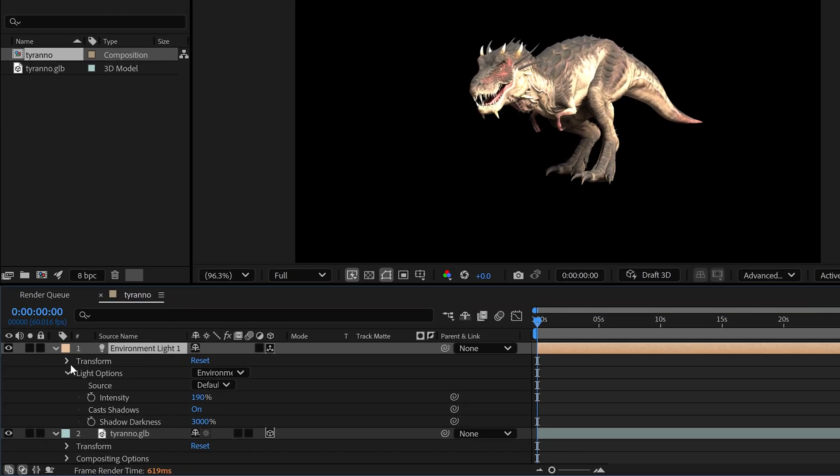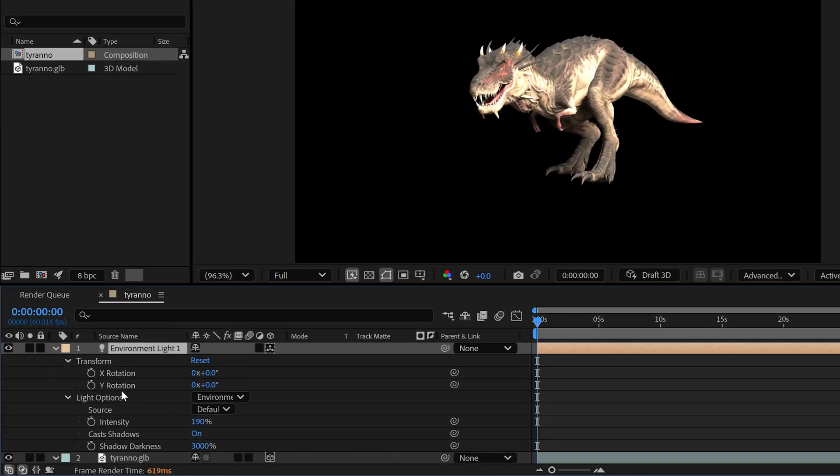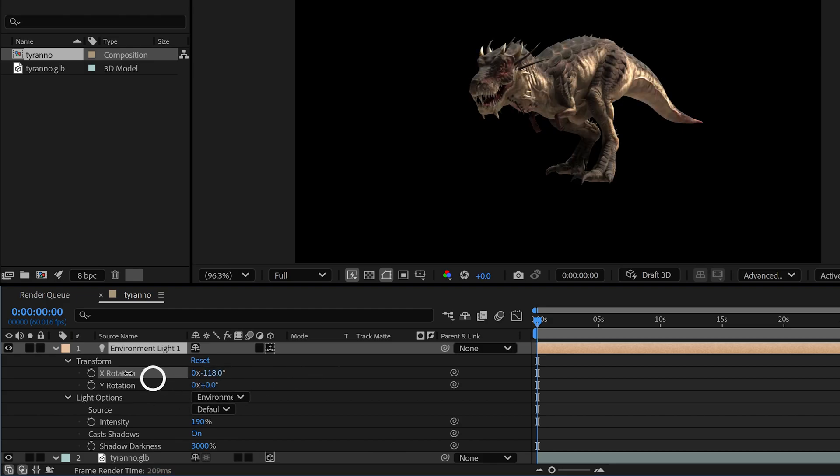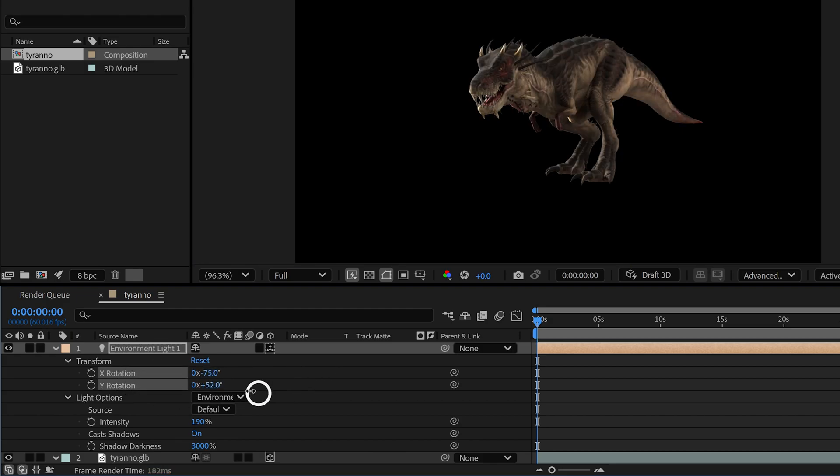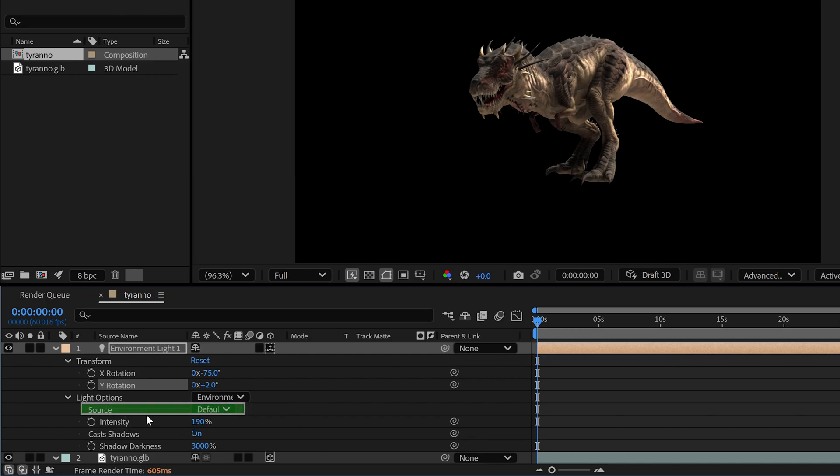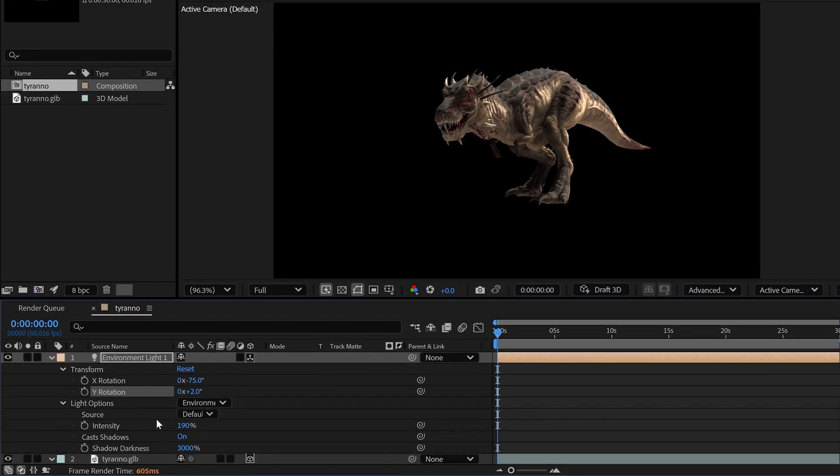We can change the direction of lights using these X and Y rotation properties, and we don't need to set up a complicated lighting setup. Also, under the light options, you'll find a source option where you can add your own custom HDR texture. Let me show you how you can do it.